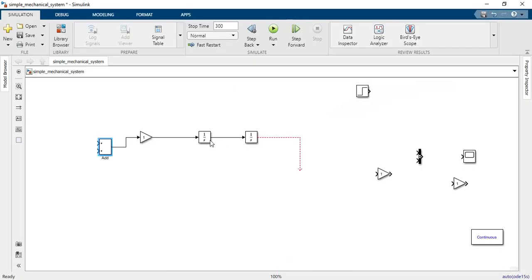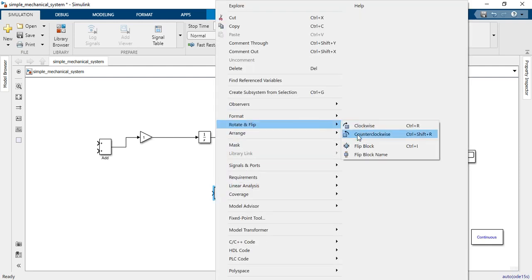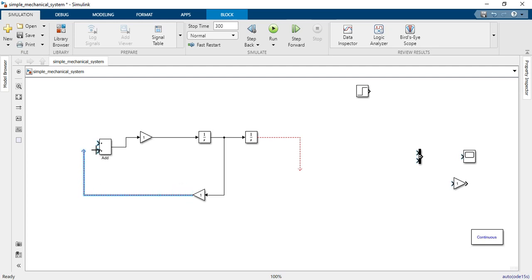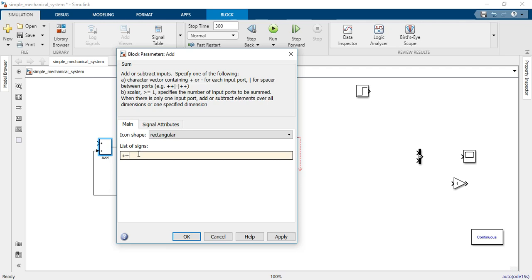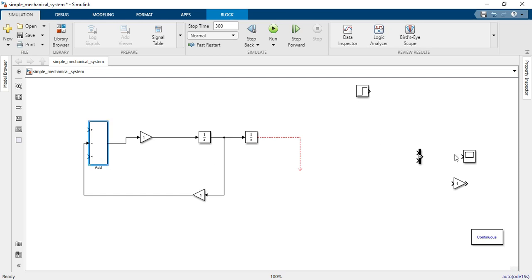Taking the first-order differential from the integrator gives velocity, and multiplying by the damping coefficient B gives the dashpot force. We flip this feedback path back to the adder. The dashpot force is subtracted — the sign is negative — so we have two negative terms corresponding to the two subtraction signs in the equation.